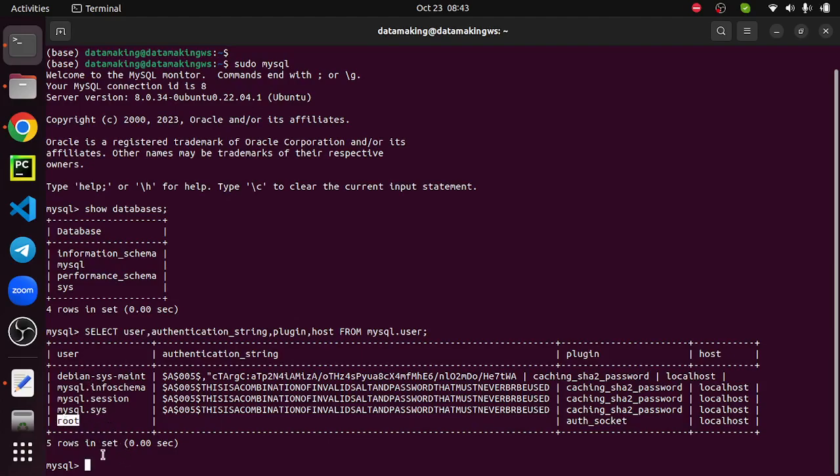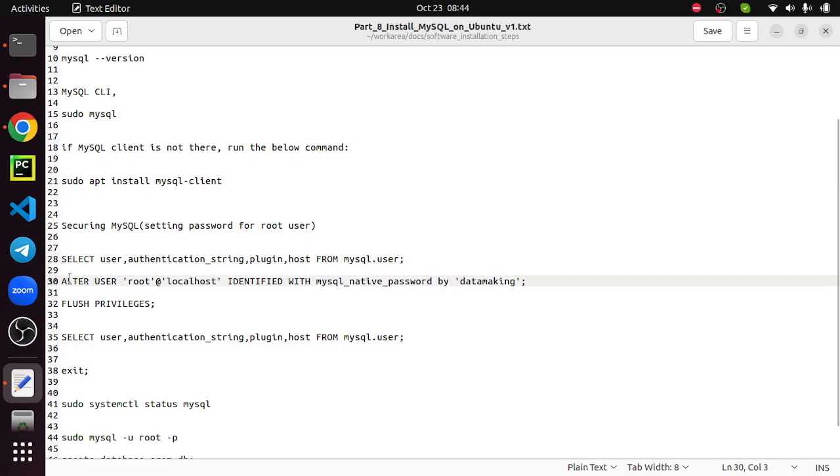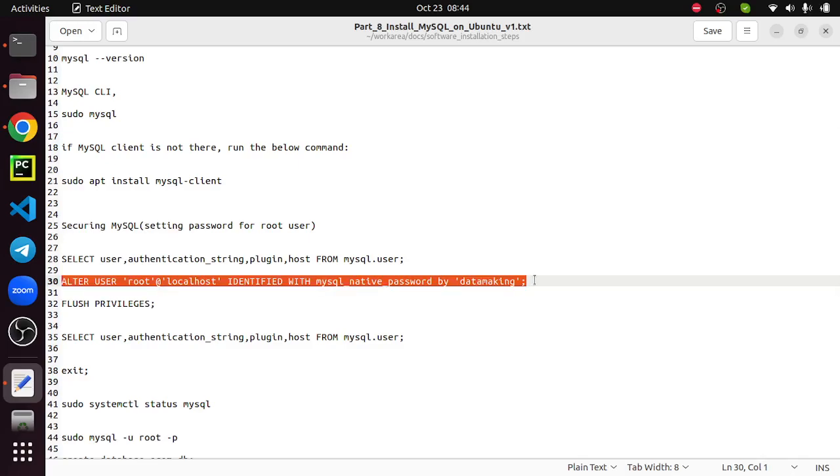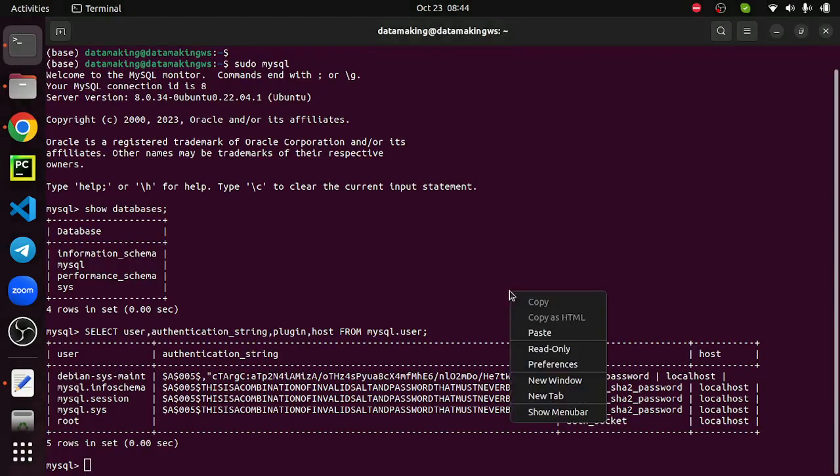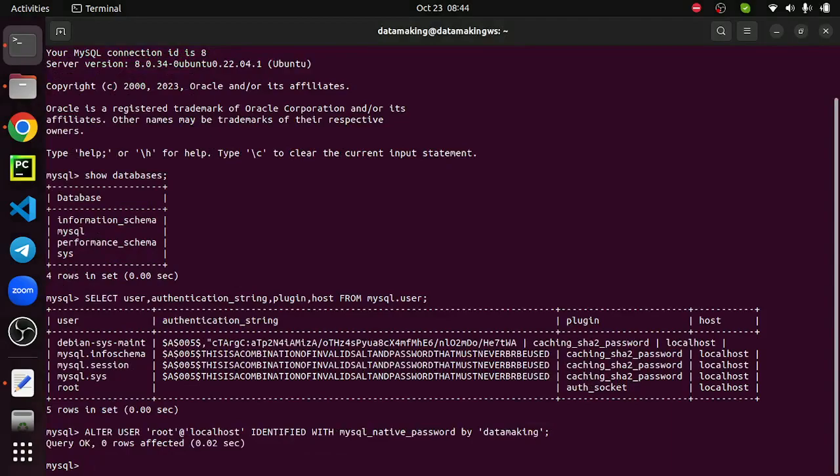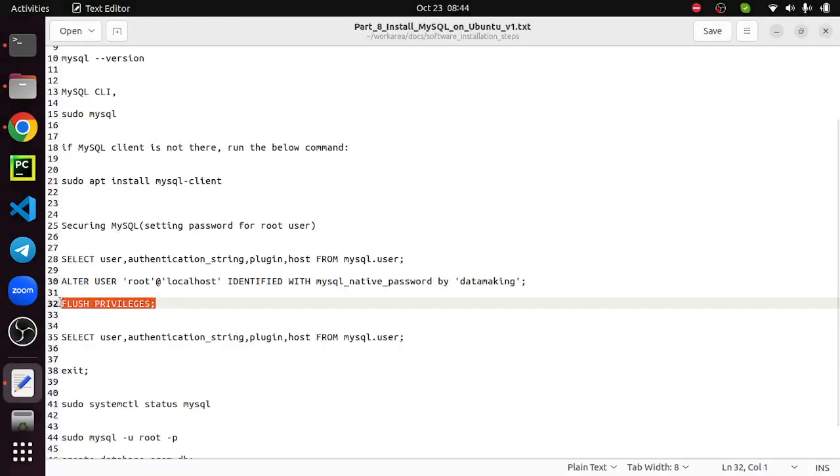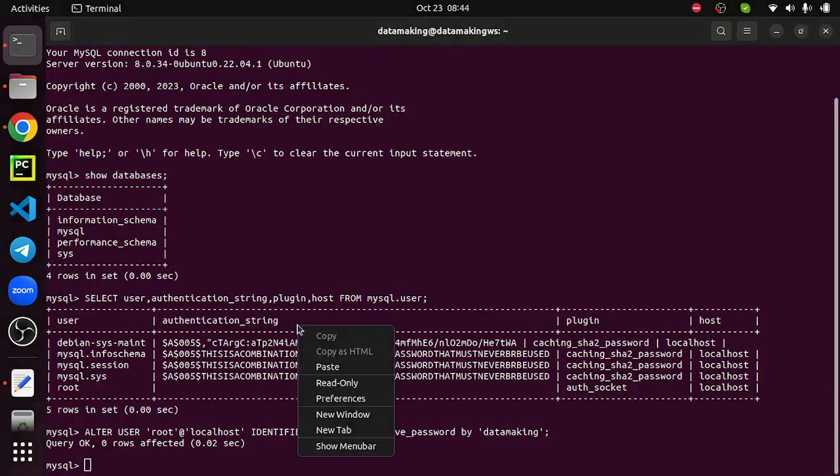We will be using it, and later we will create a user with our own name. Now I will go with this root user. By default it sets some password, so we can actually change this password by running this command: alter user root@localhost identified with mysql_native_password. I'm setting the password as data making. I will just run this command, so it's done.